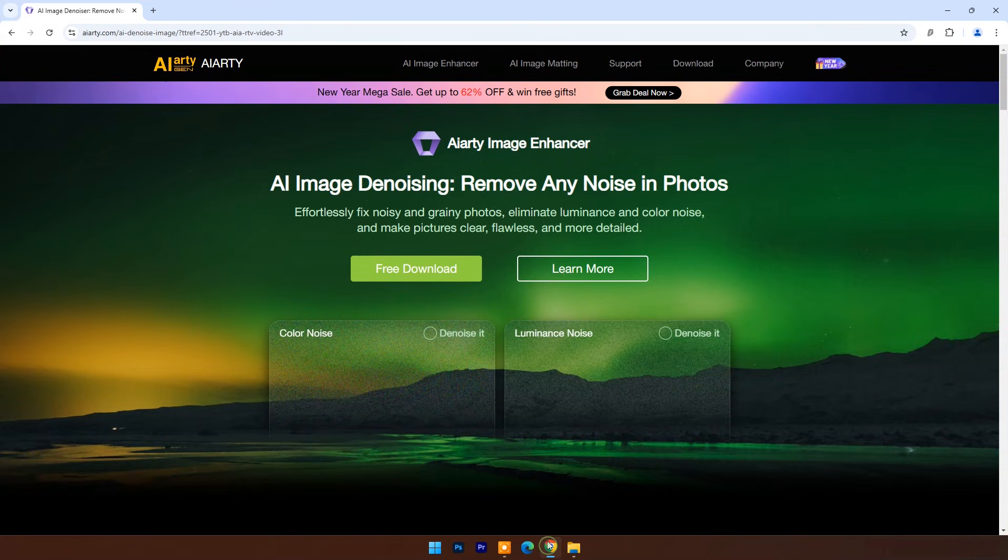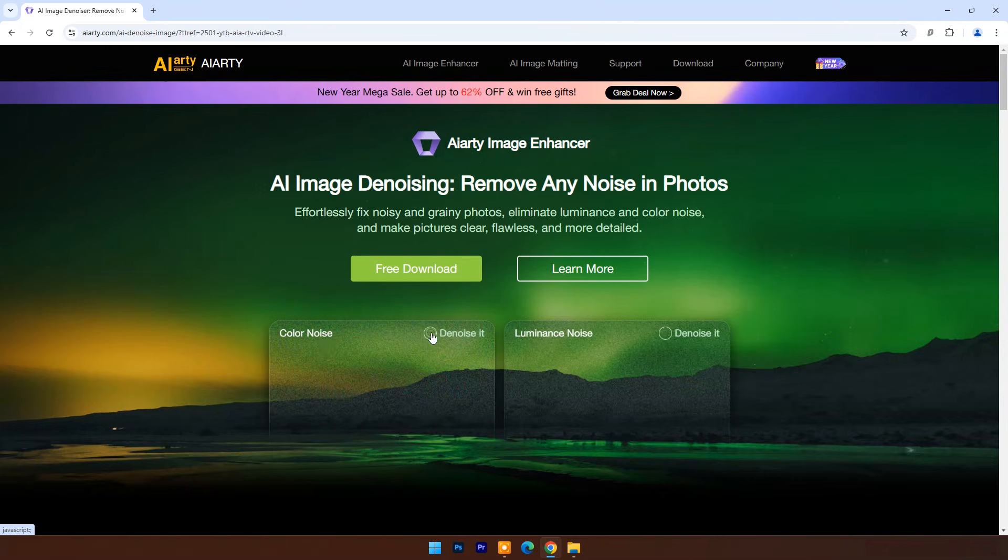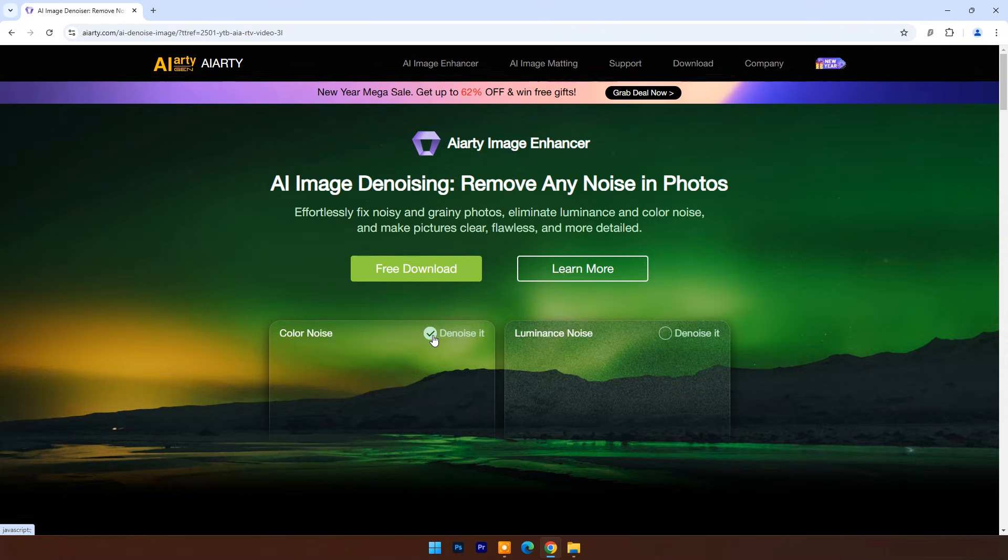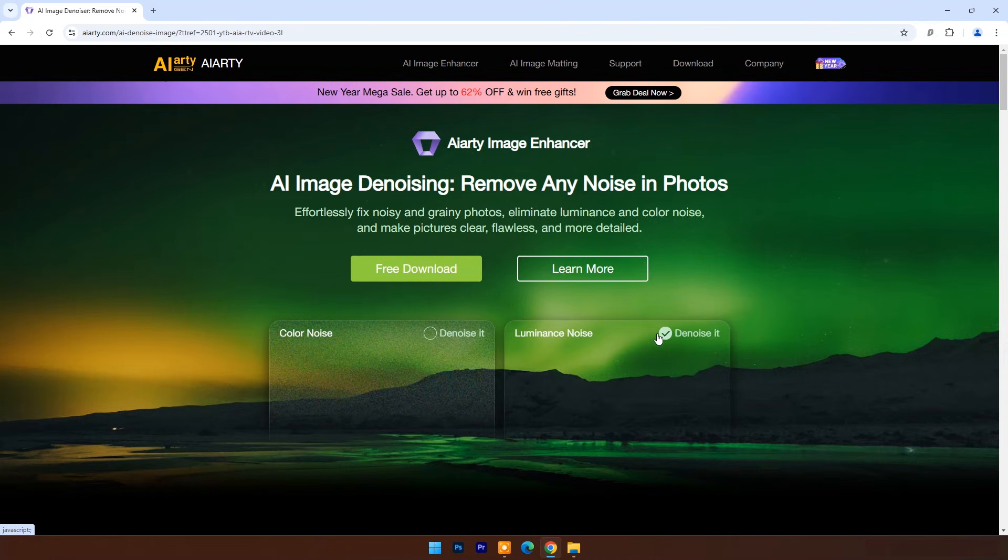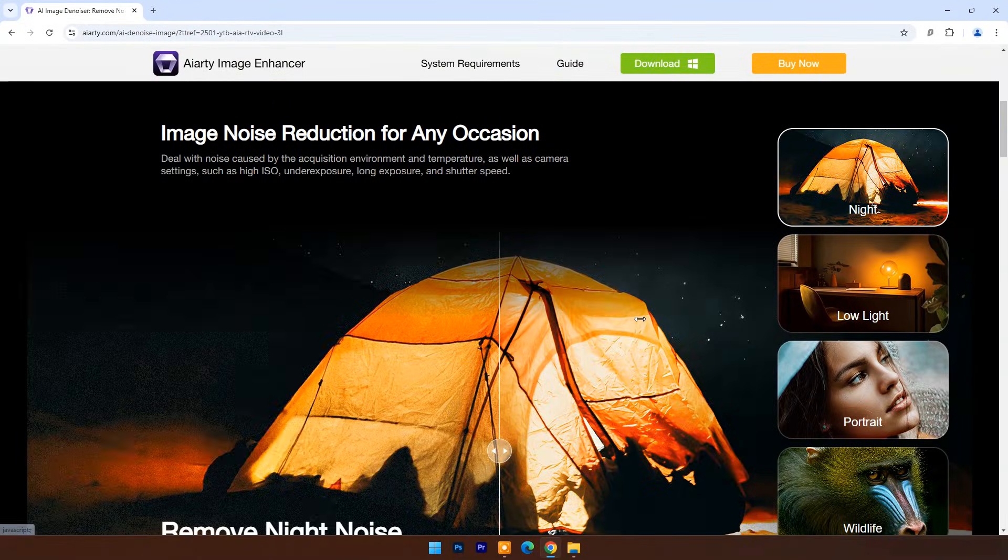This method is fast, simple, and effective. Here I will introduce Alarty Image Enhancer, a powerful AI image enhancer designed to help with more than just denoising. It's streamlined for an all-in-one approach that not only upscales images but also removes imperfections.